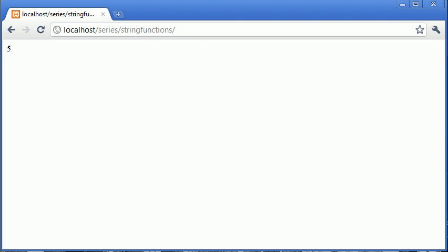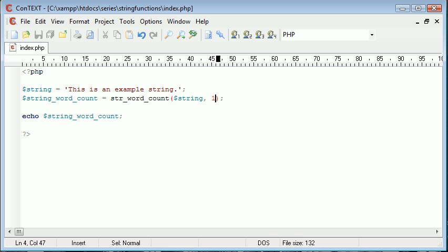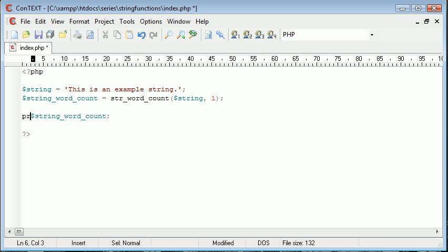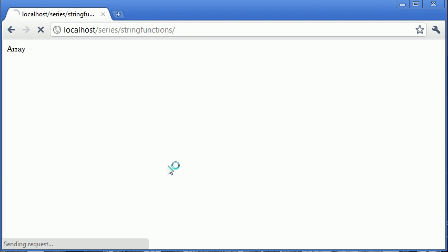You'll see that we'll just get a value here of array. This is because it's now stored as an array after we've given this argument. What we can do is use print_r here and enclose the word count in this. This will display all the elements of an array.